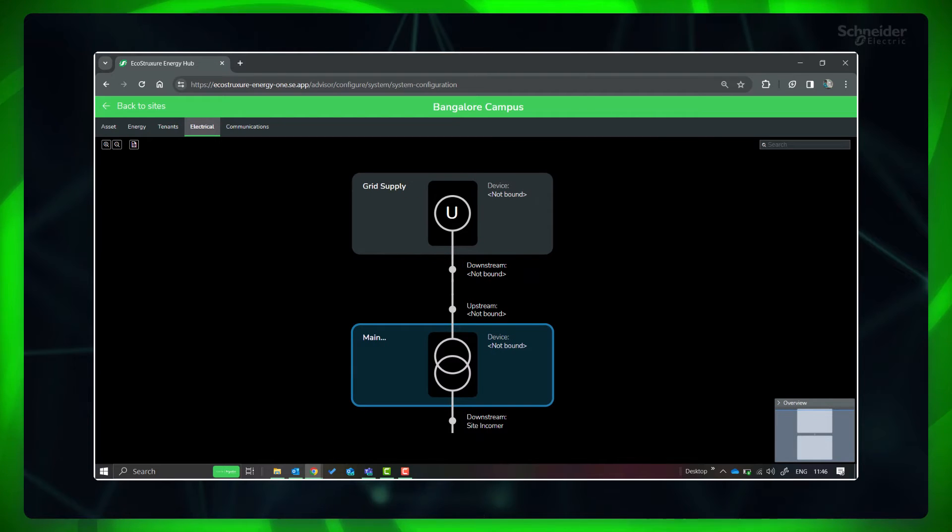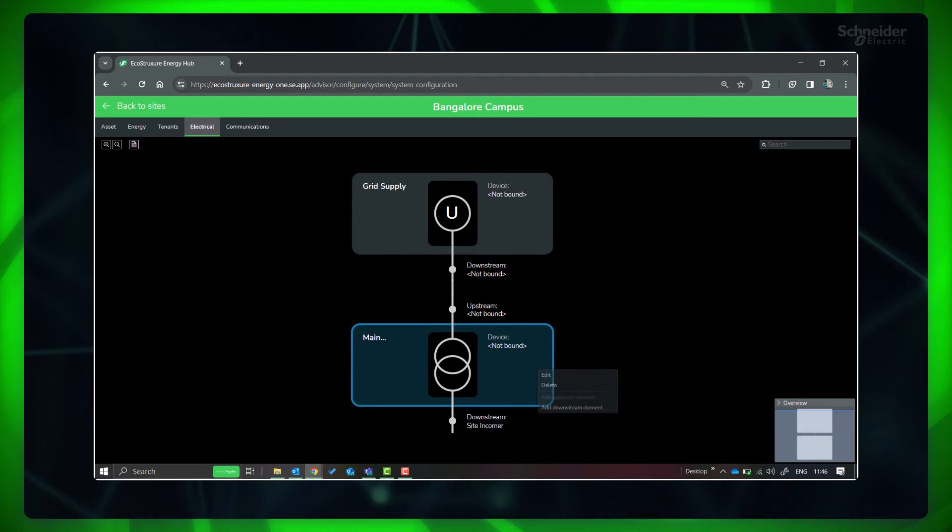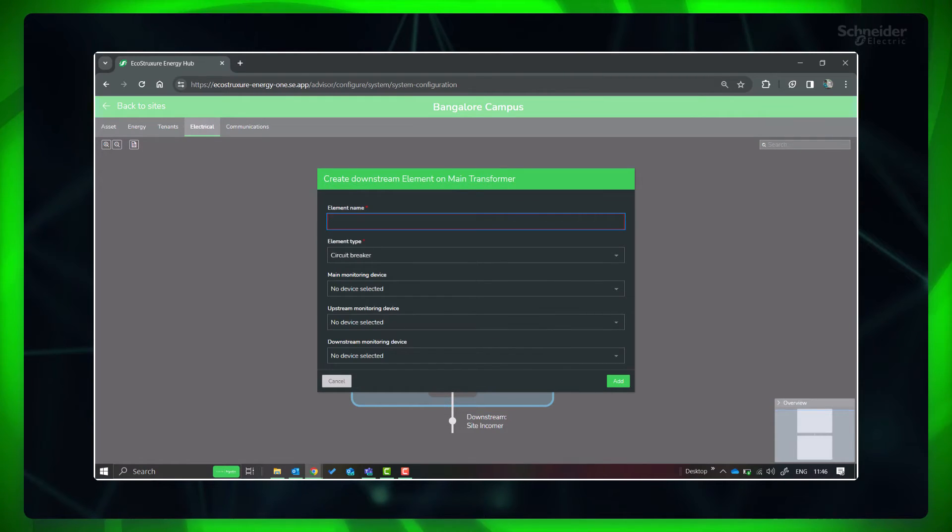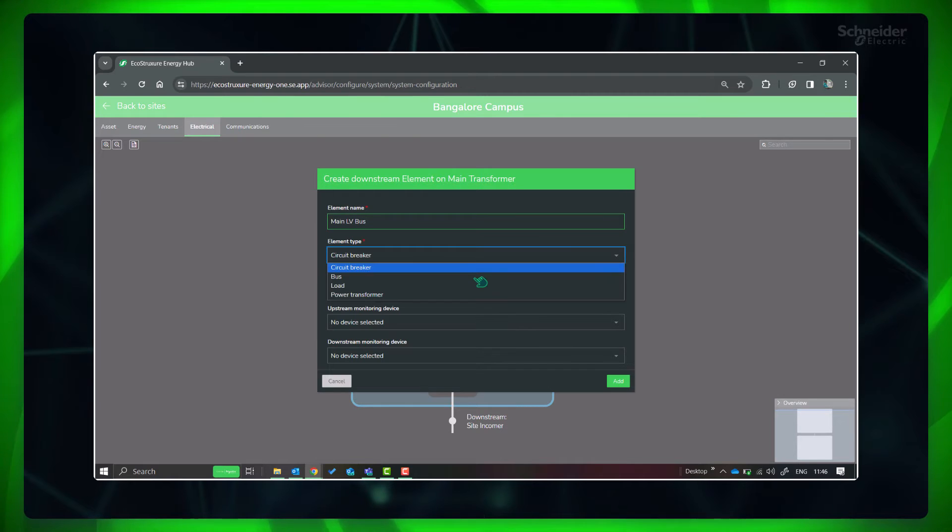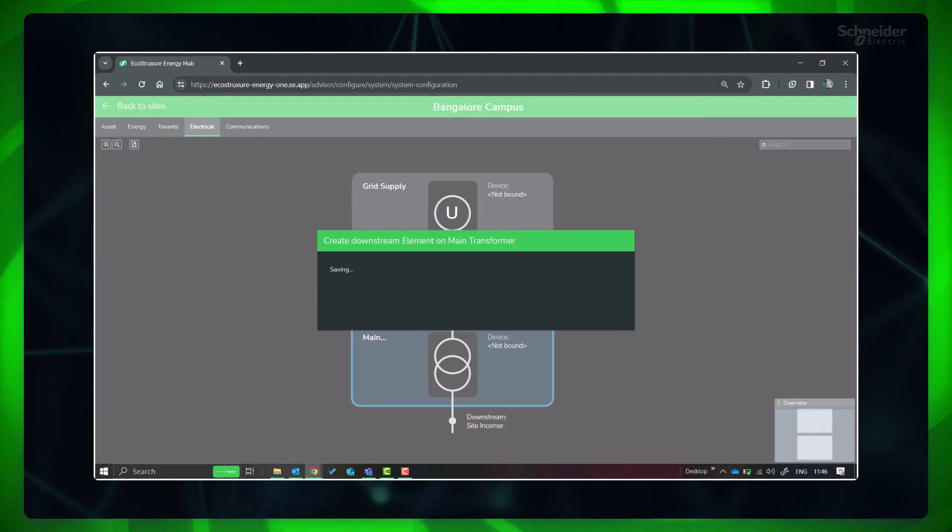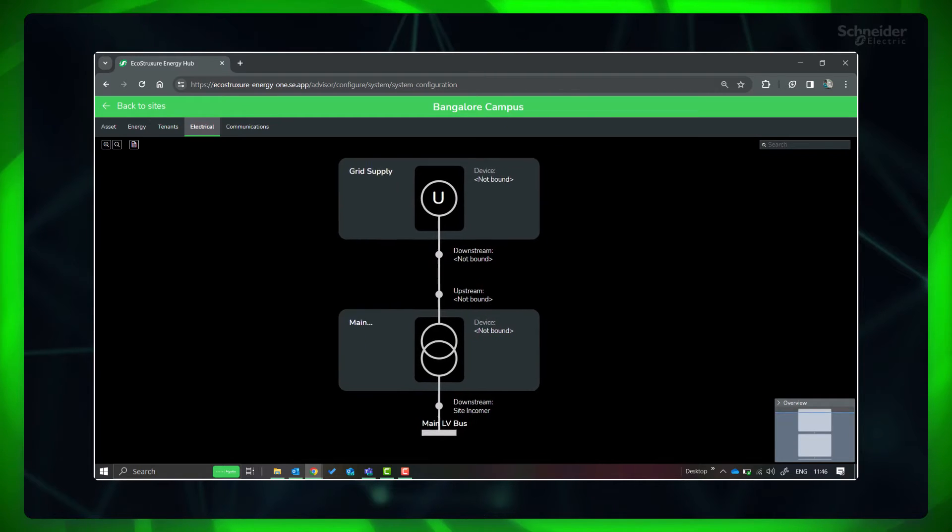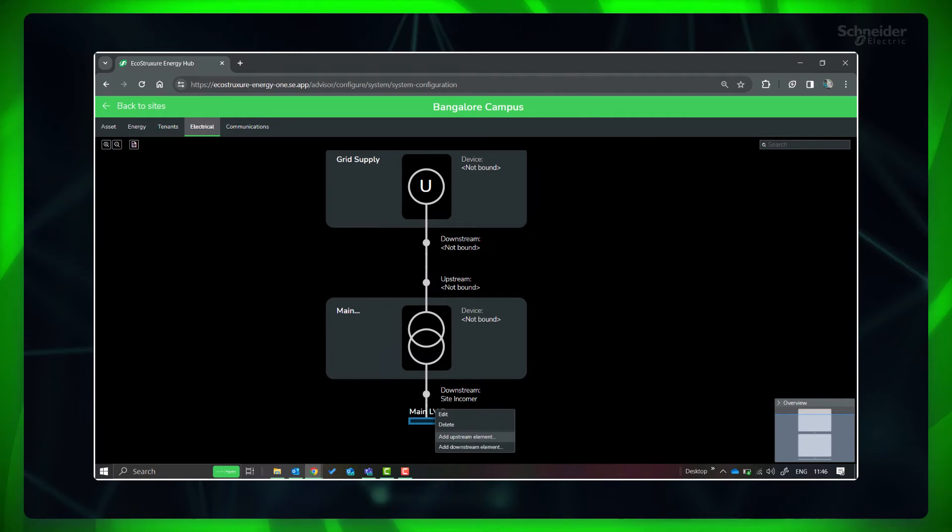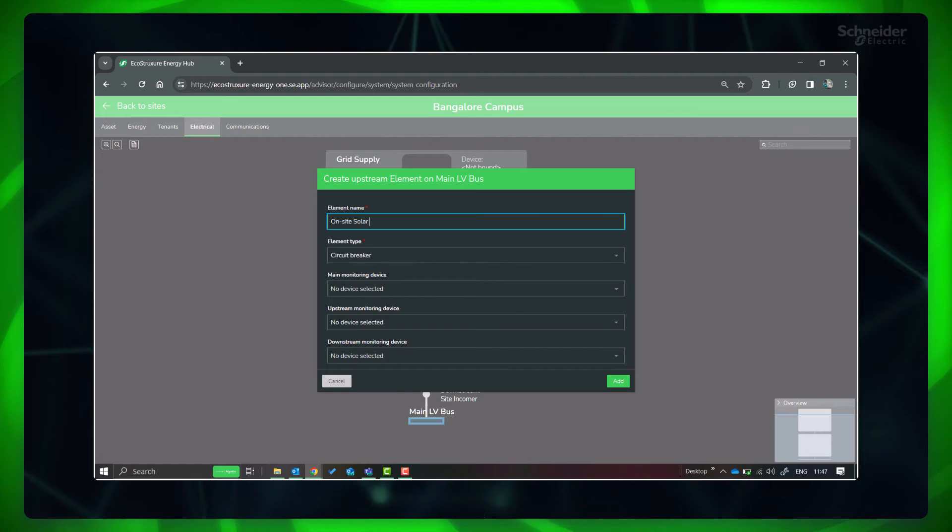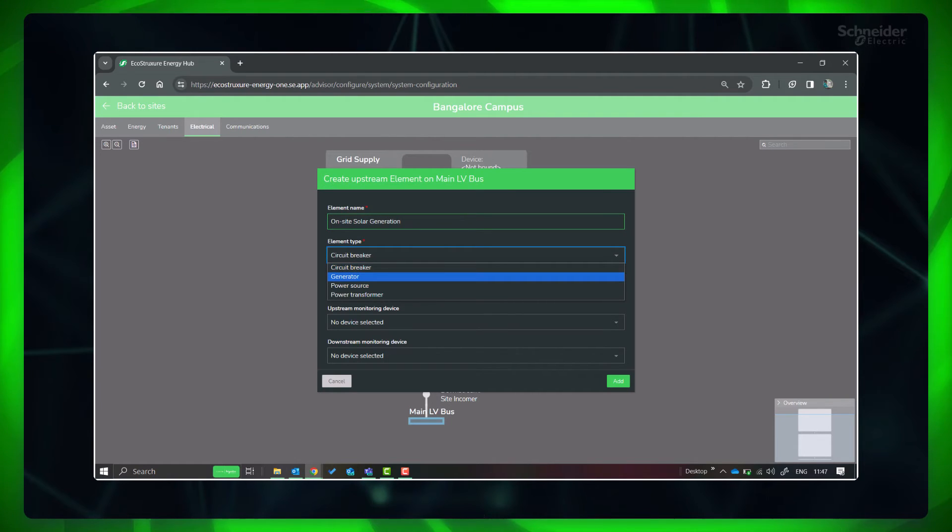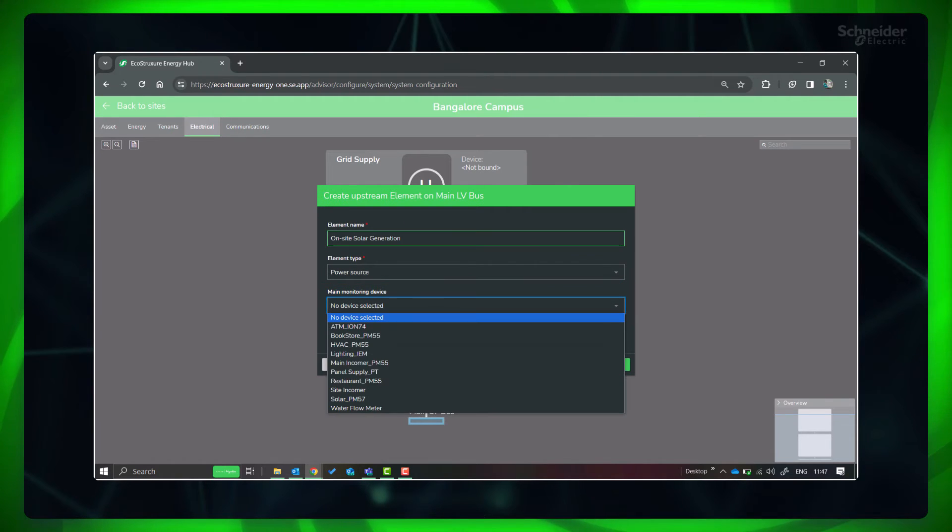Let's add the main LV bus and then add the second source from solar generation. Select the transformer and right click and select Add Downstream Element. Select the element type as bus and provide the name. Select bus and right click and select Add Upstream Element. Select the element type as power source and provide the name. Select the respective monitoring device if available.